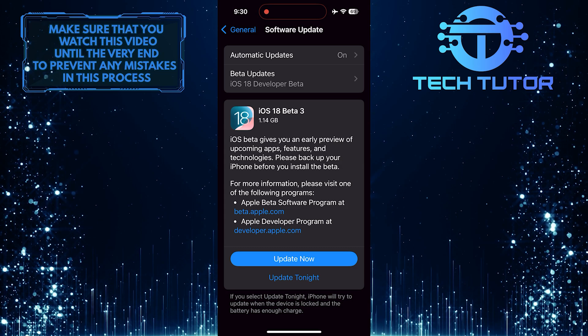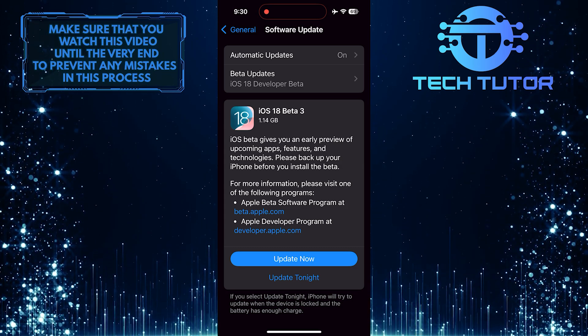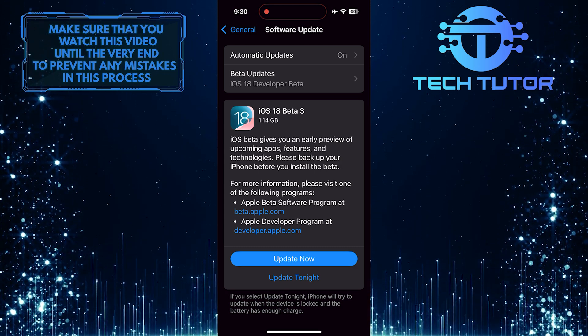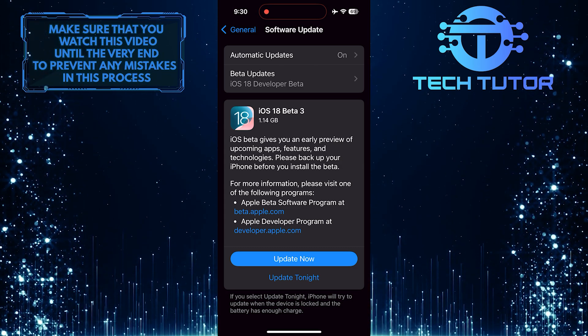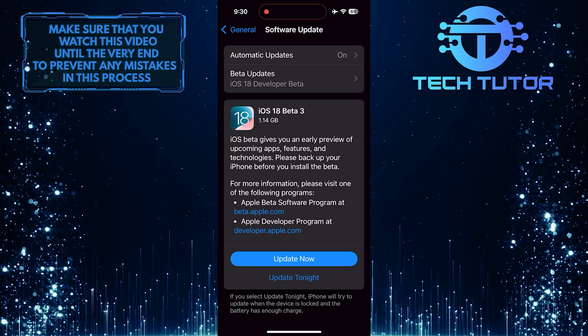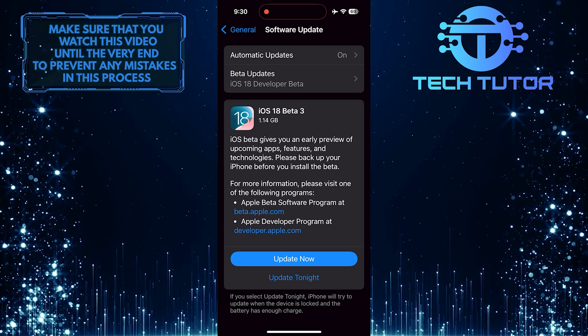If an update is available, download it and install it. Make sure your device is connected to Wi-Fi and has enough battery before starting the update process.